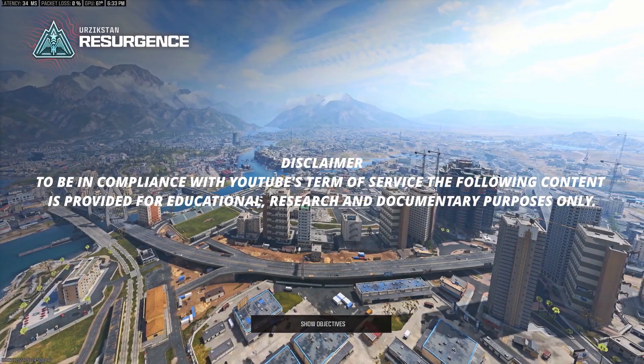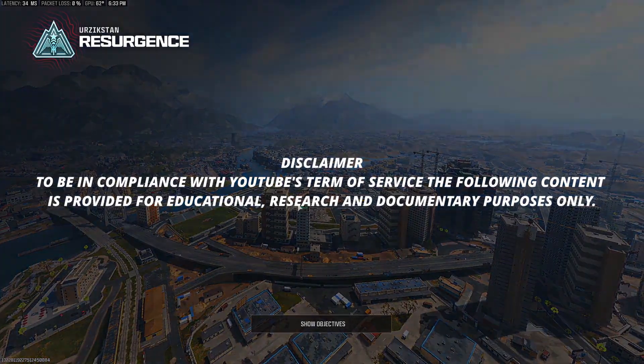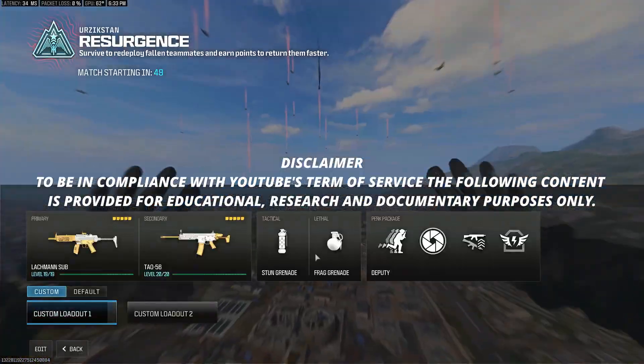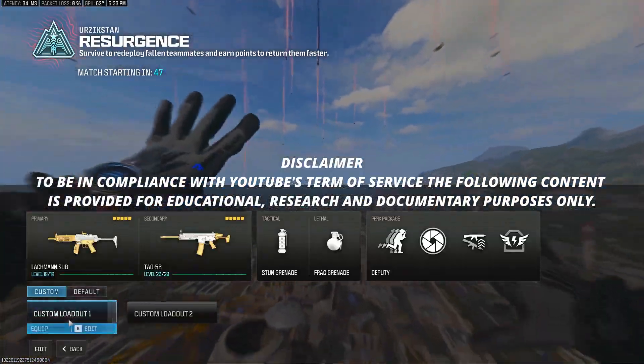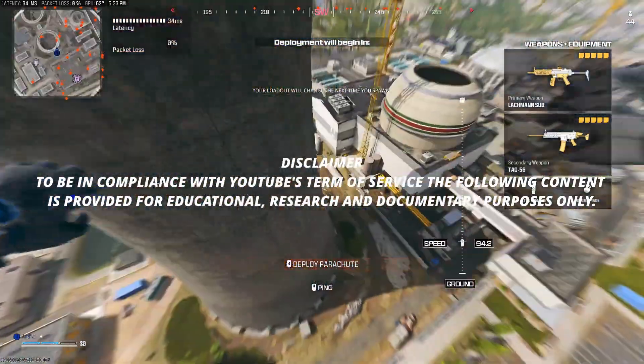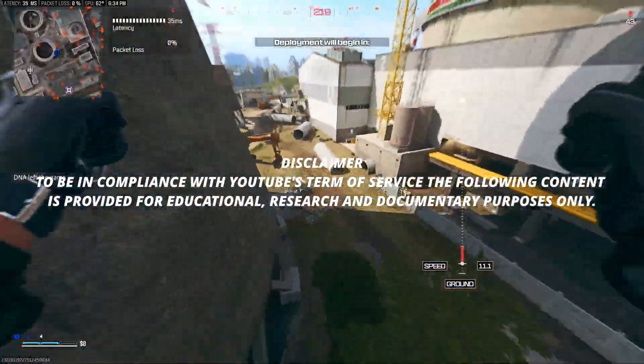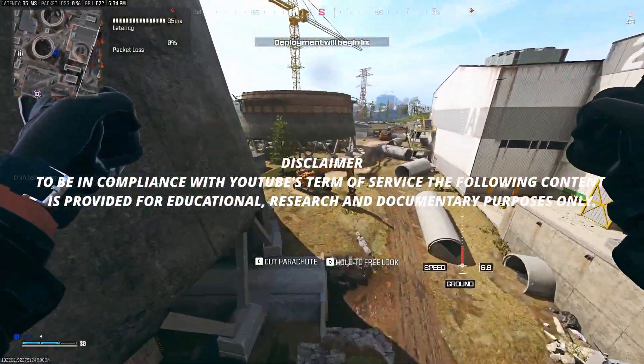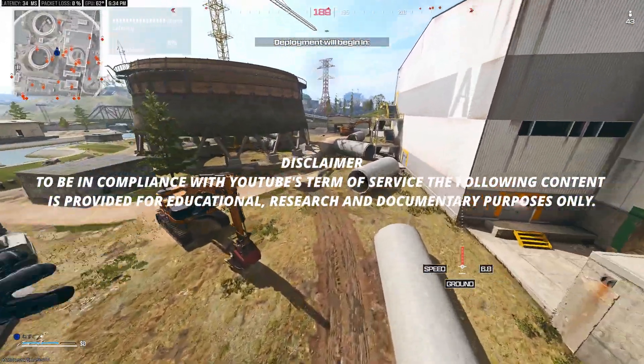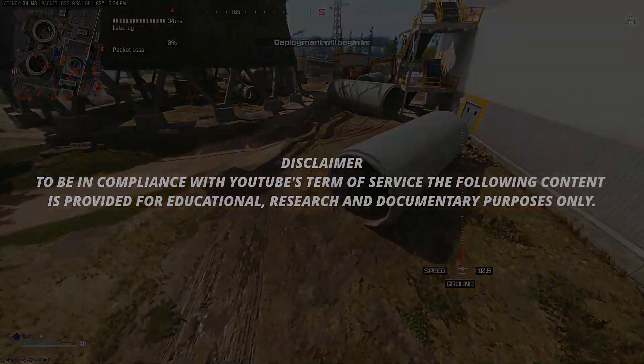Disclaimer: To be in compliance with YouTube's terms of service, the following content is provided for educational, research, and documentary purposes only.